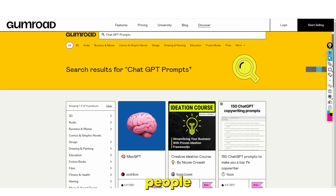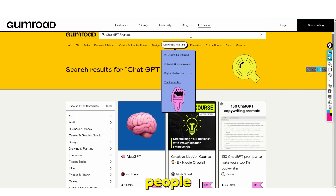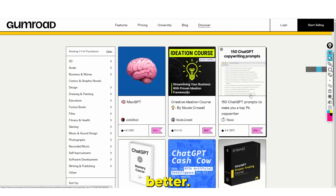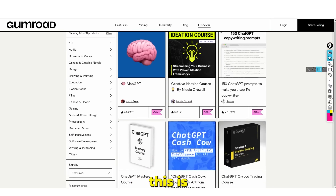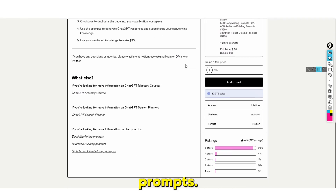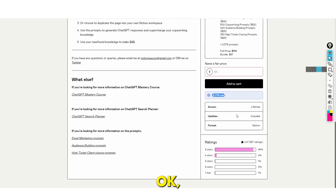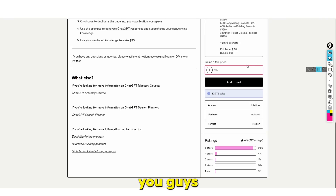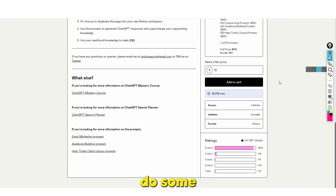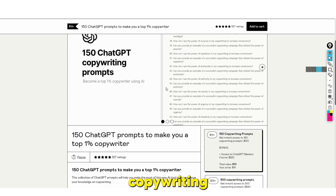With the introduction of AI and tools like ChatGPT, people have realized that others want to use ChatGPT even better. You can see right here a course showing 150 different ChatGPT prompts. What's cool is they've made 10,000 sales at $19. Let's do some math: 19 times 10,000 - that is literally $190,000 selling ChatGPT copywriting prompts.